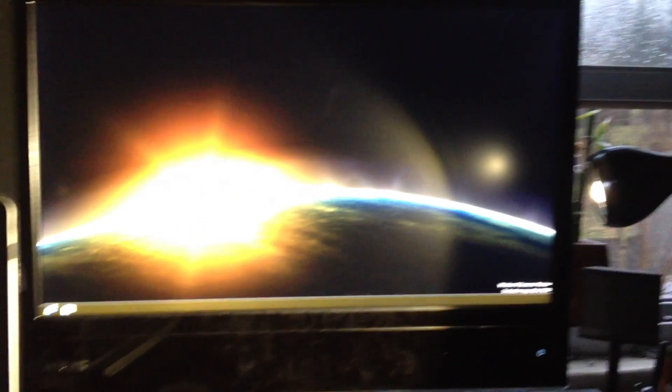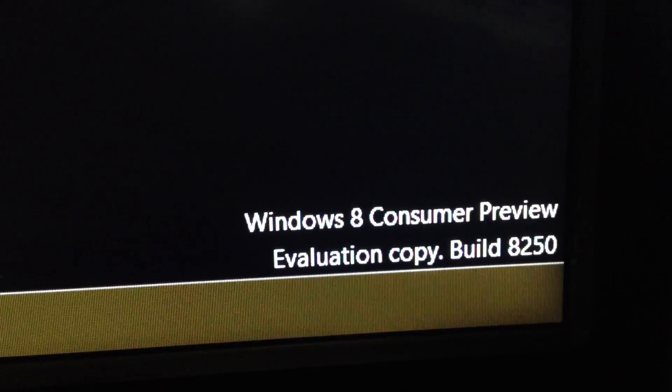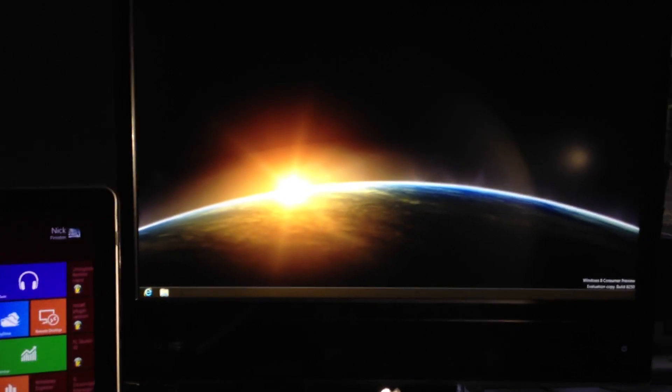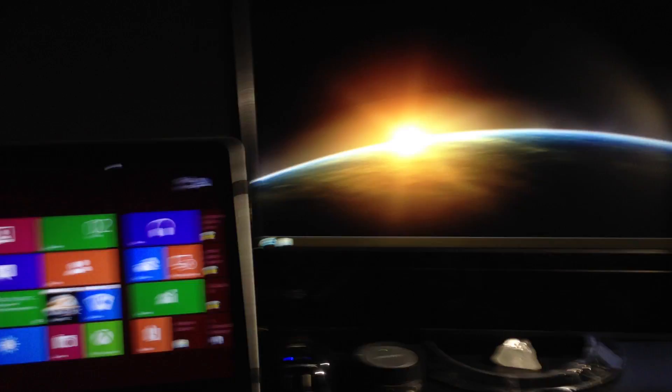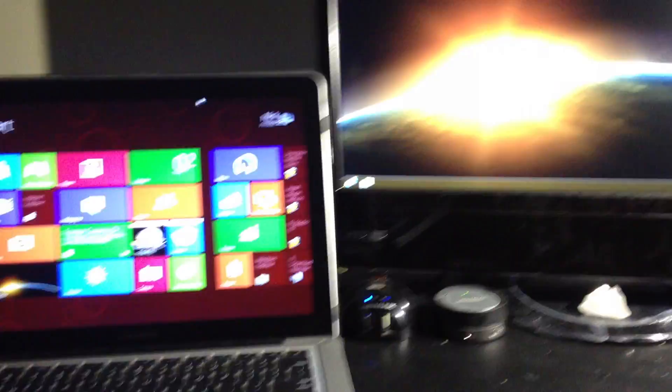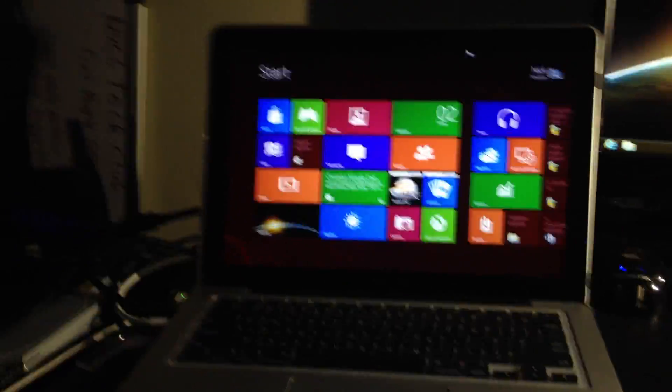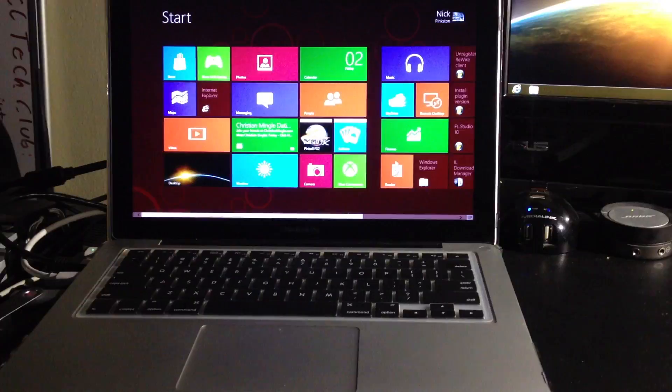Basically, I have Windows 8 Consumer Preview. The Consumer Preview came out a couple days ago for consumers to use, download, test, and see if they actually want to buy it and if it's worth their time.